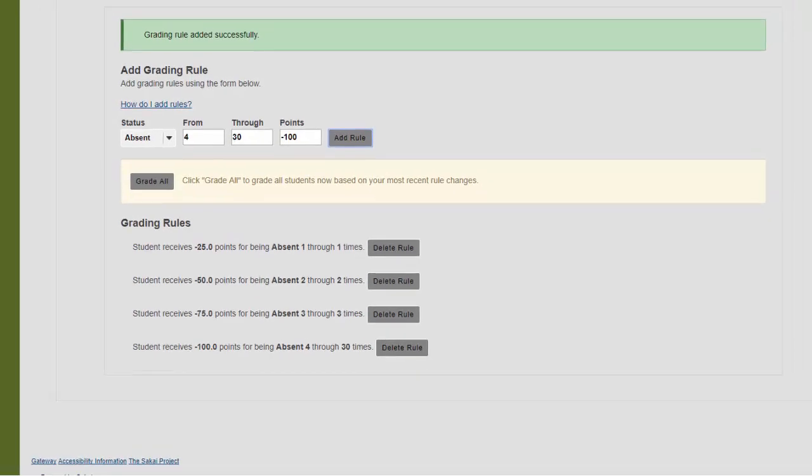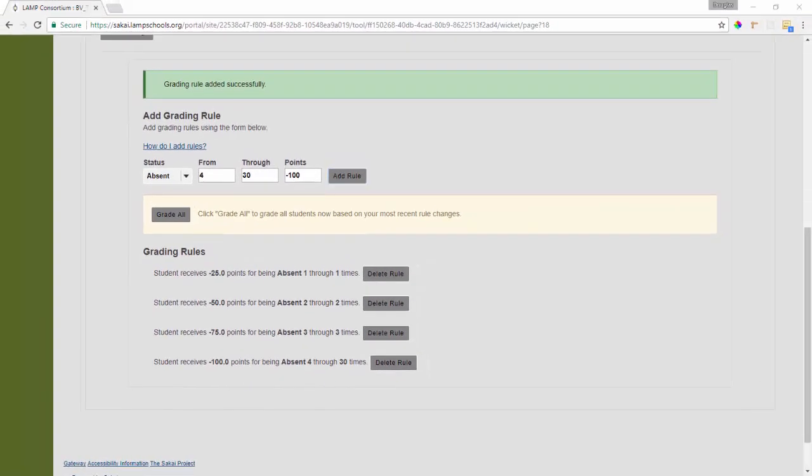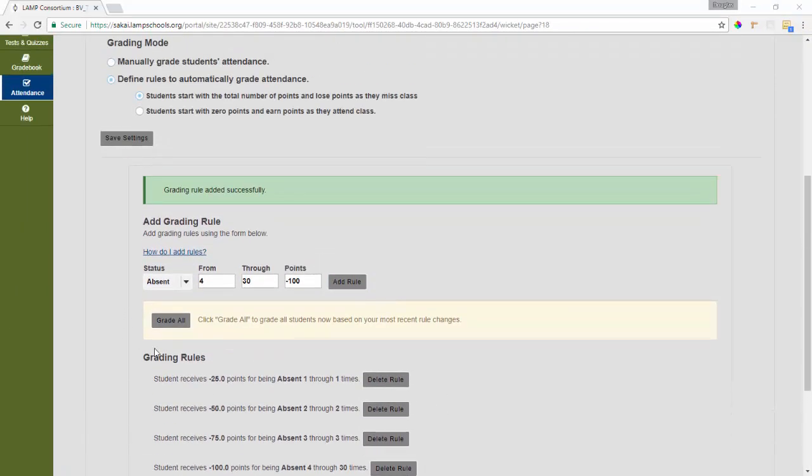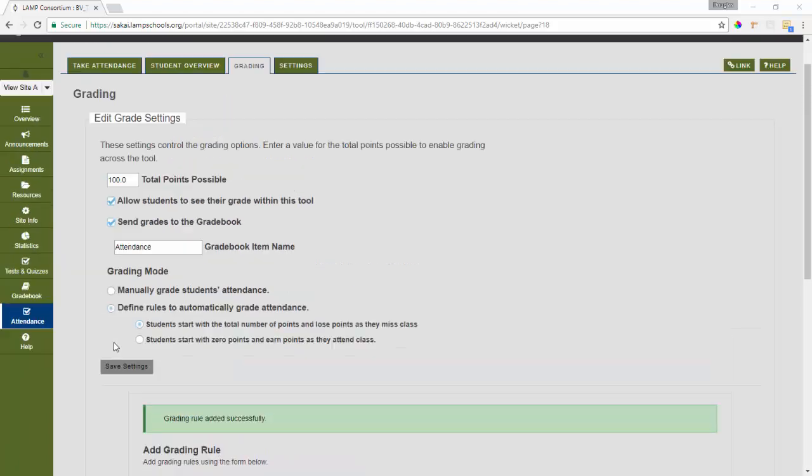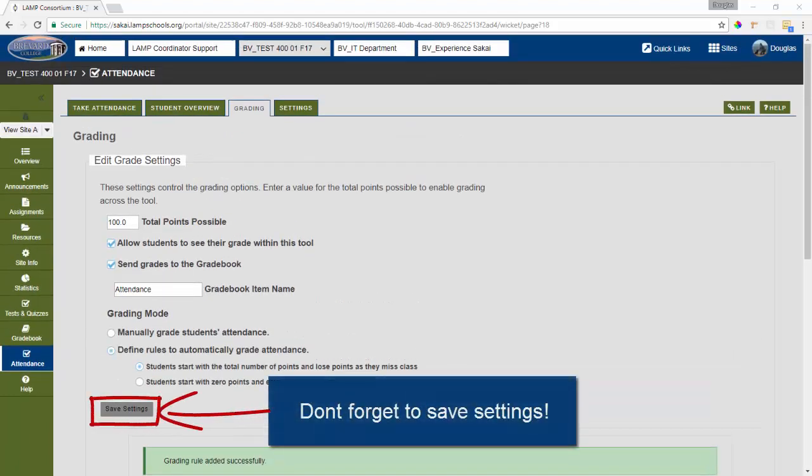So now all of my grading rules are in place. And you can see a summary of them here. If you want to go ahead and grade all of your grades based on these rules, you can. But I haven't entered any attendance yet. So I'm going to go ahead and leave that for now.